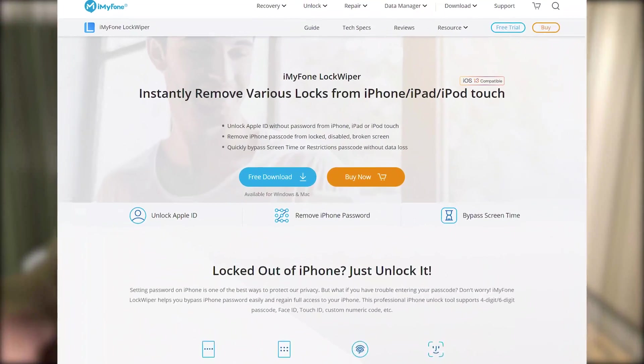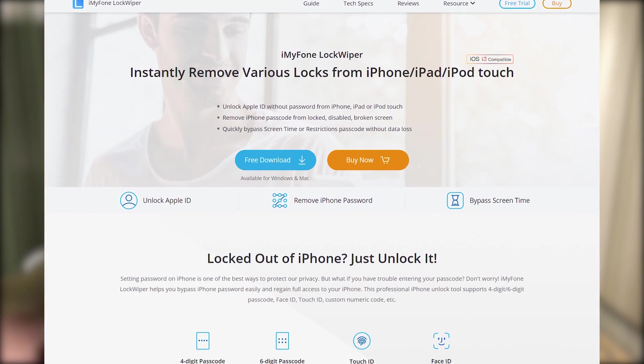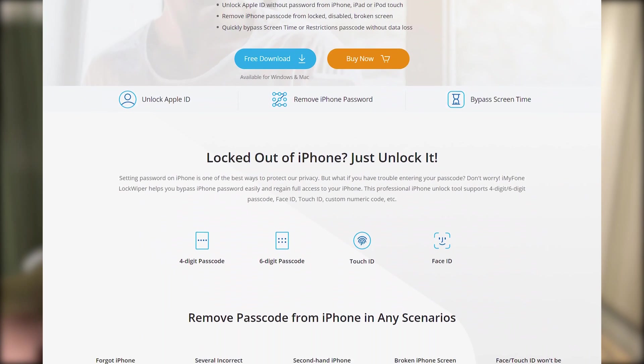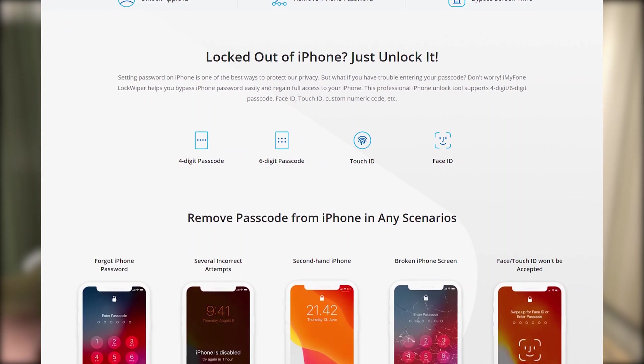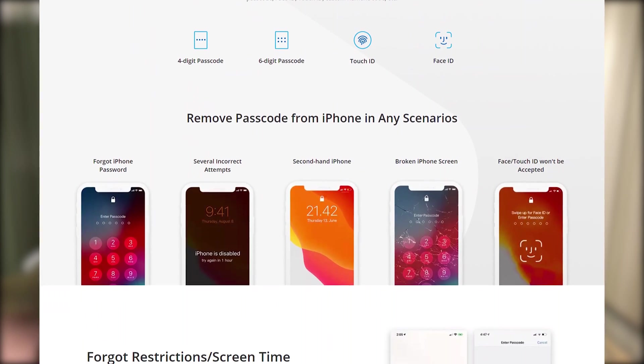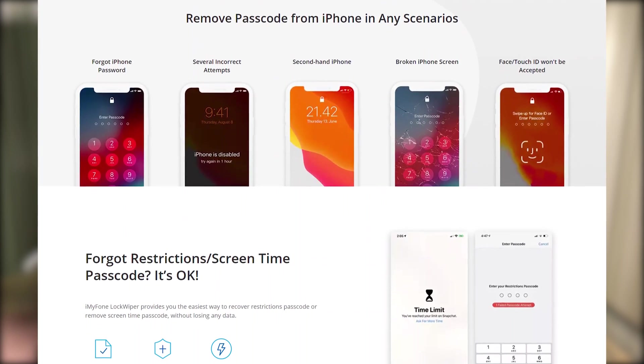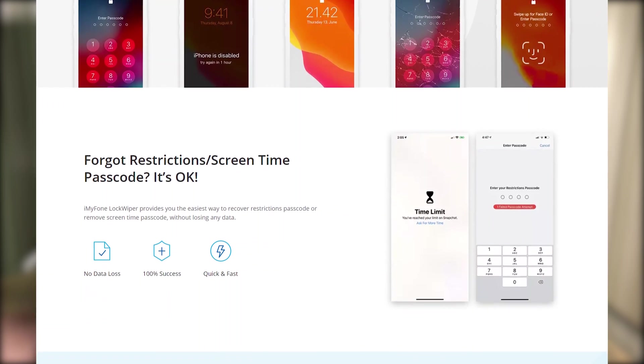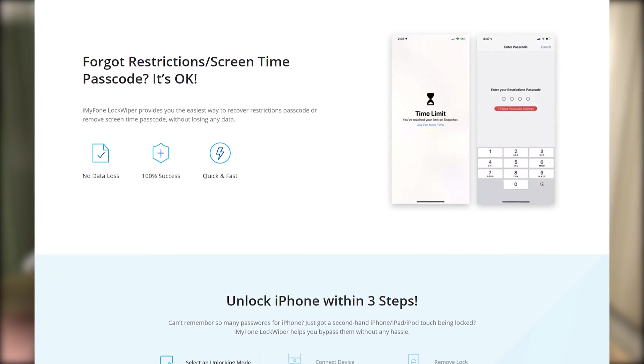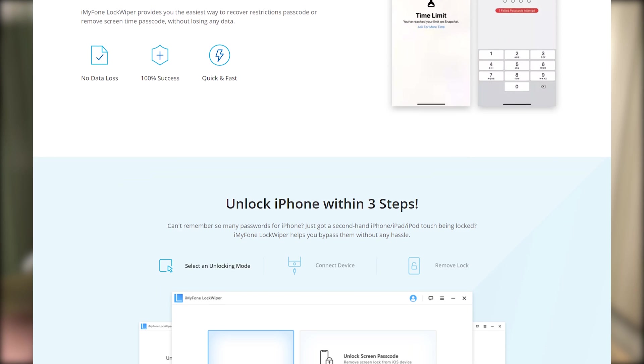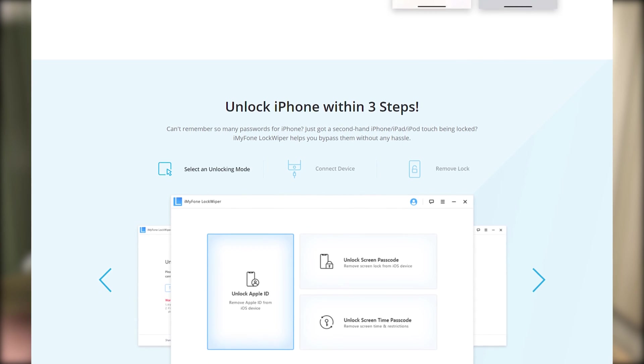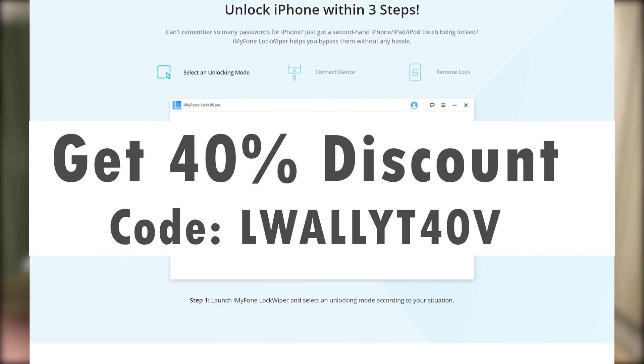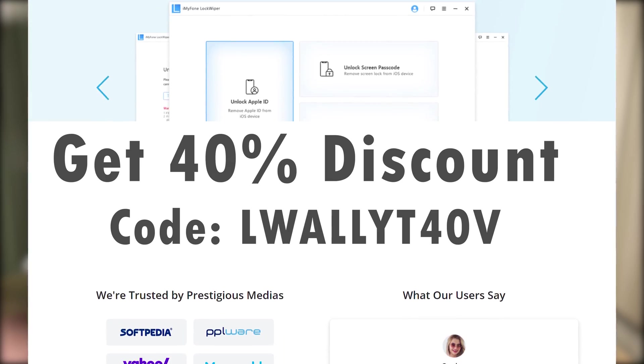iMyFone LockWiper can remove passcodes from locked, disabled, or broken screen iPhone, iPad, and iPod. You can quickly bypass Screen Time or Restrictions passcode from your device without data loss. Obviously this software is not free, but you can try this coupon code while purchasing to get 40% discount.